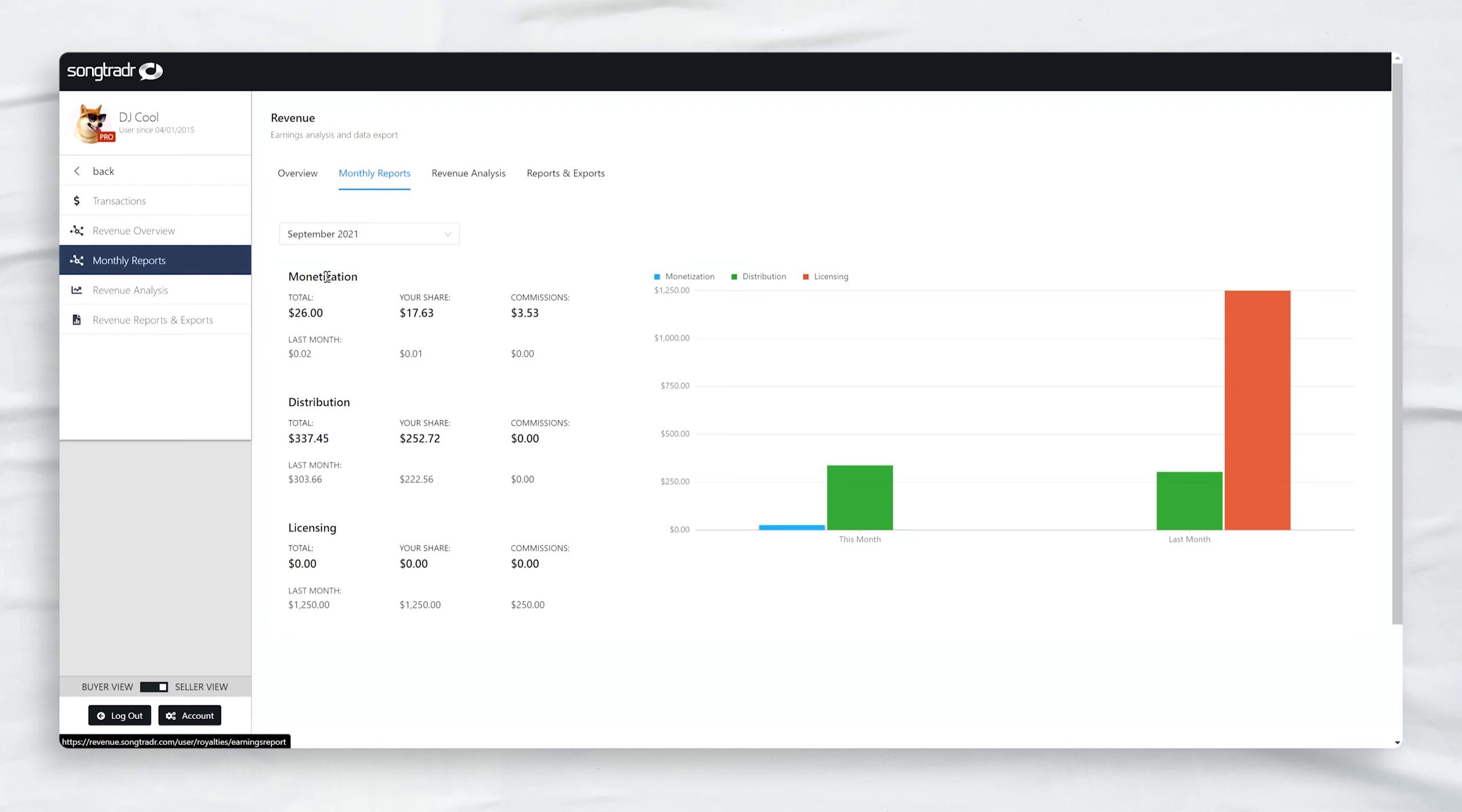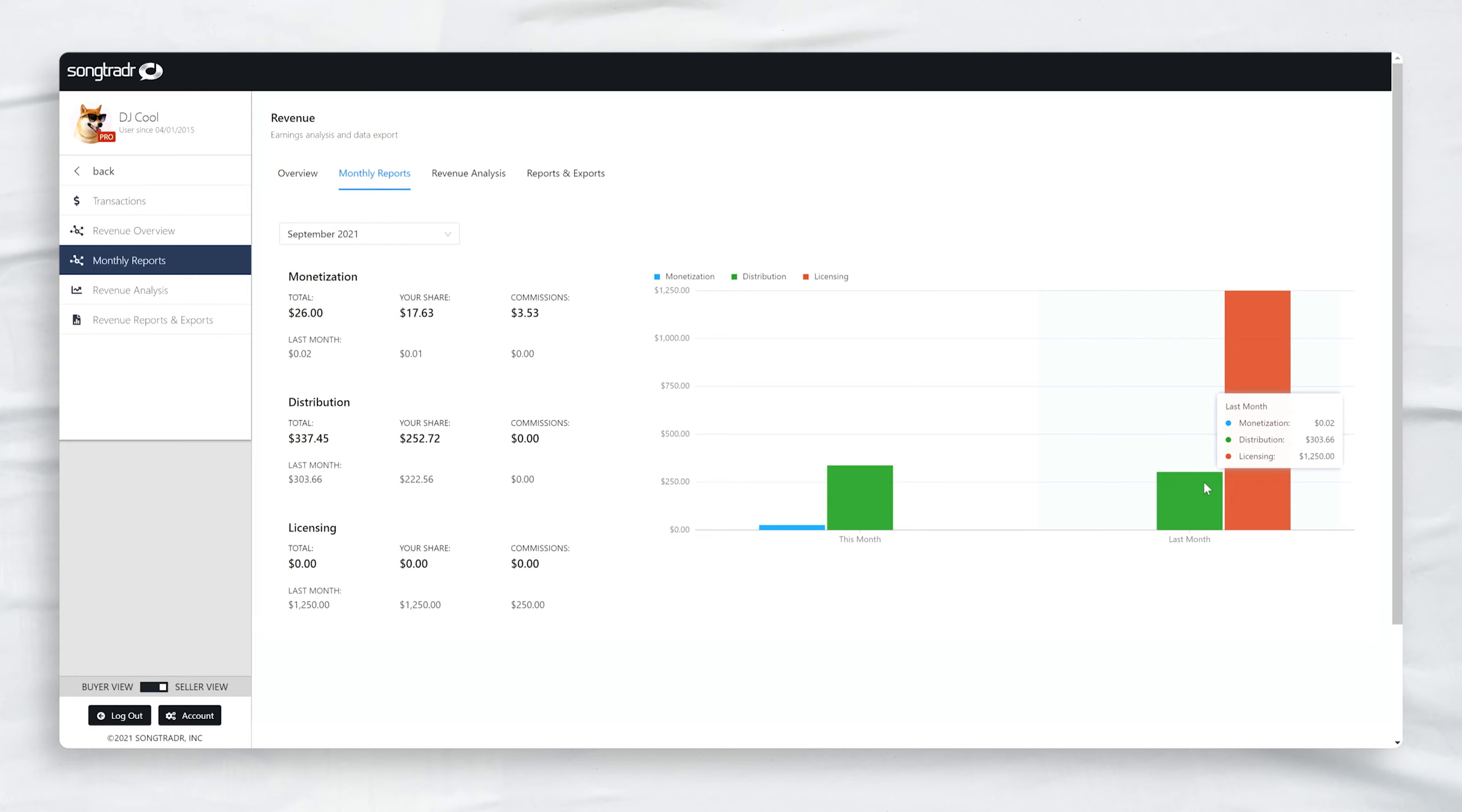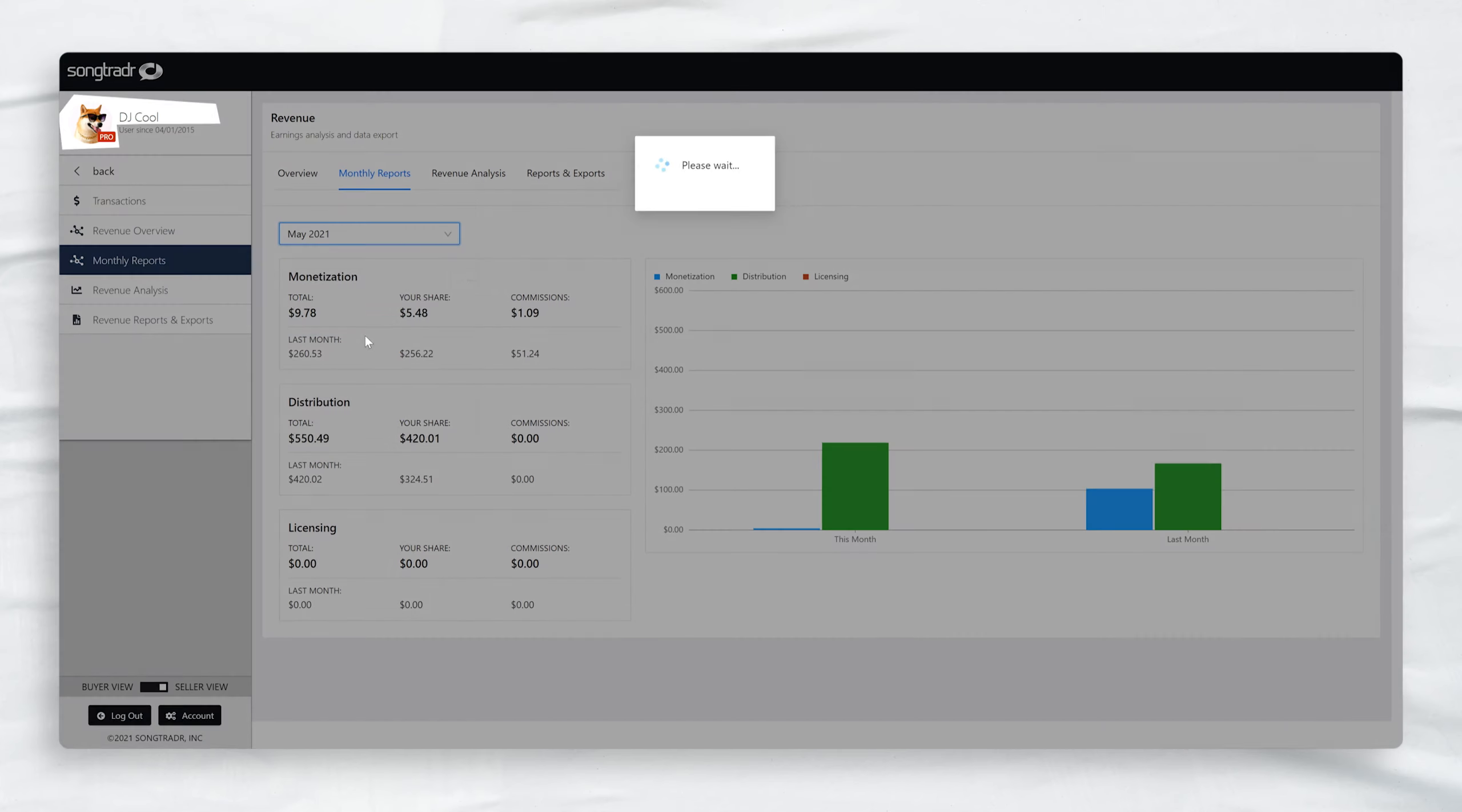Monthly reports provide a breakdown of how your earnings have been generated, whether through monetization, distribution, or licensing.